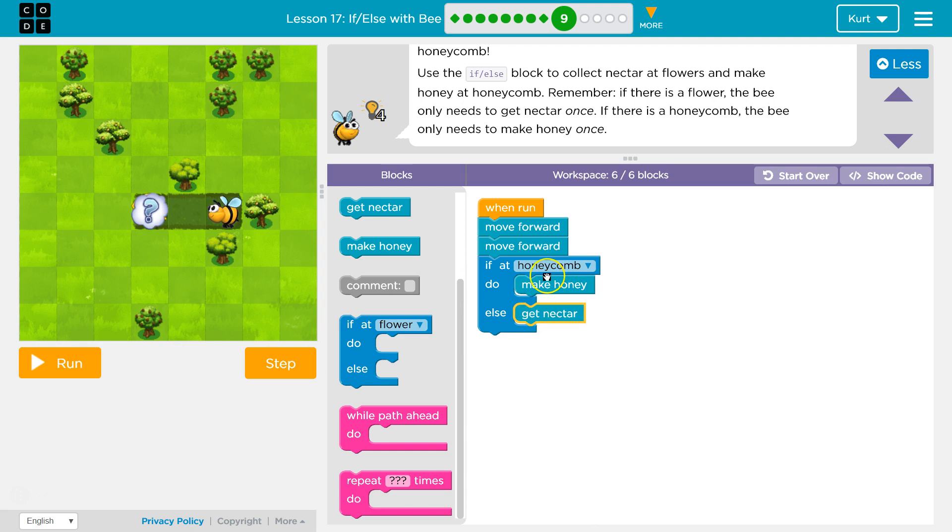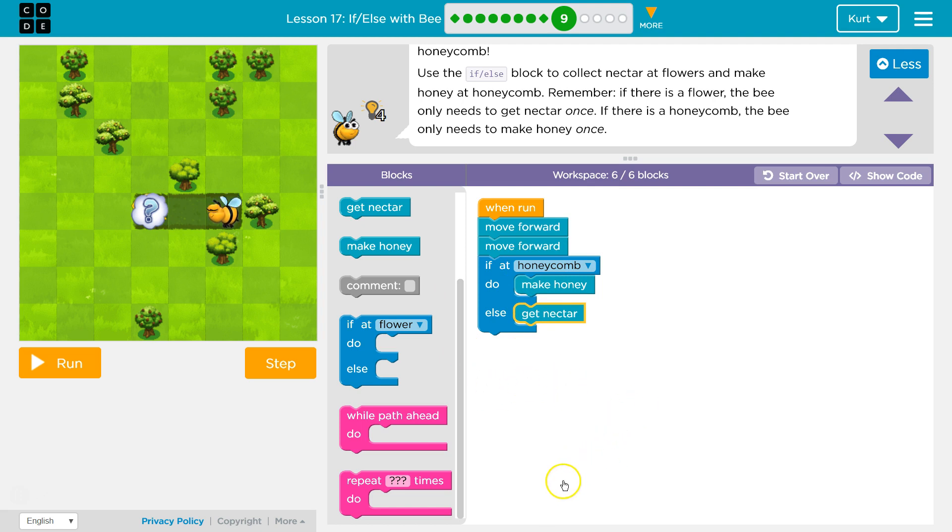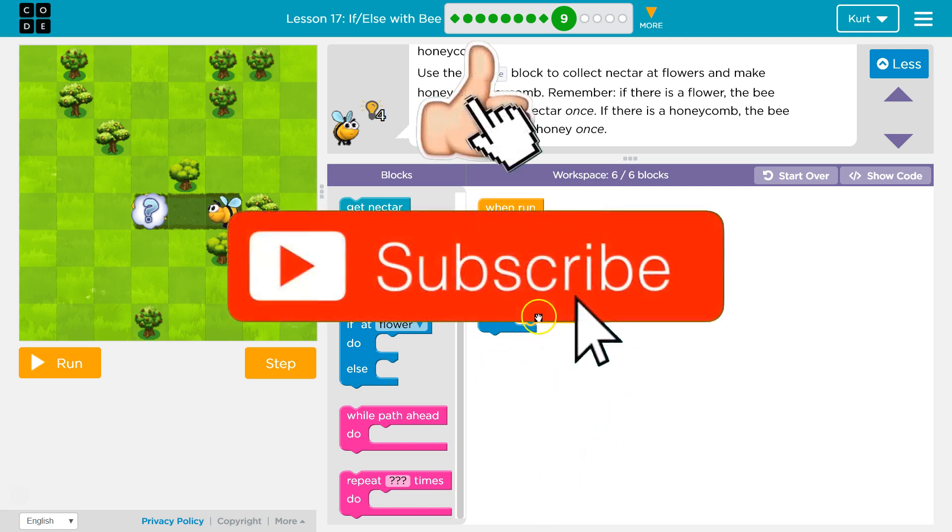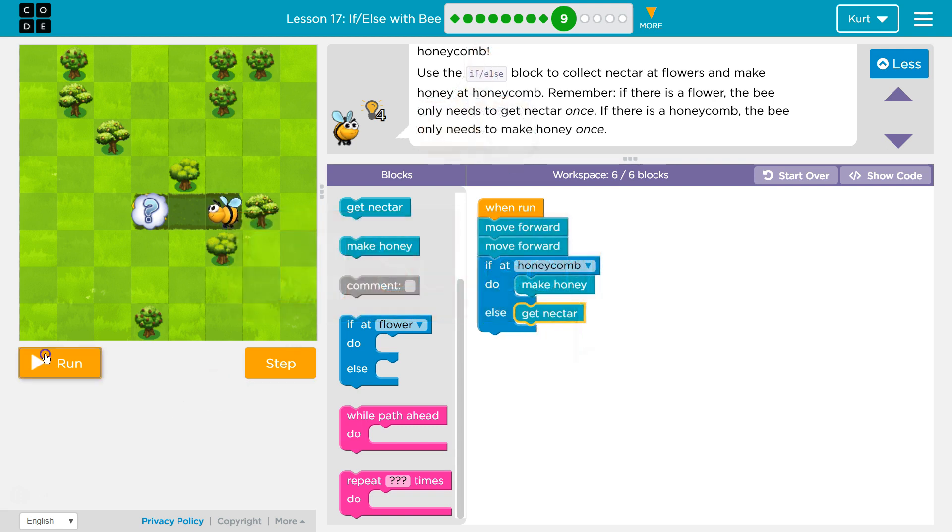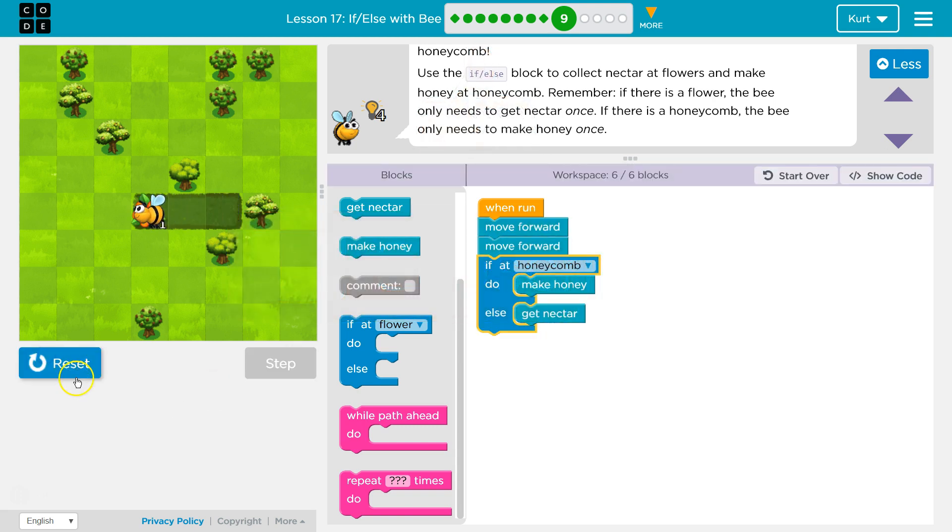It only does one of these. It never, ever, ever will do both. If at honeycomb, I'll make honey, then it runs any code below it or ends. If not at honeycomb, false, it skips this and does get nectar. It works either way. Okay.